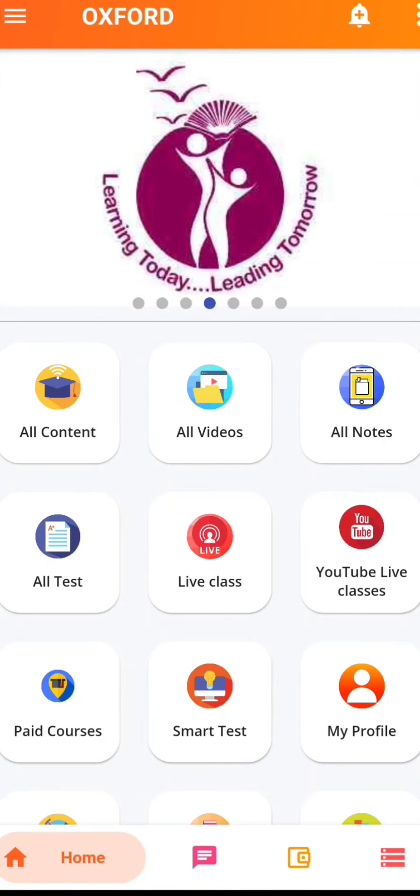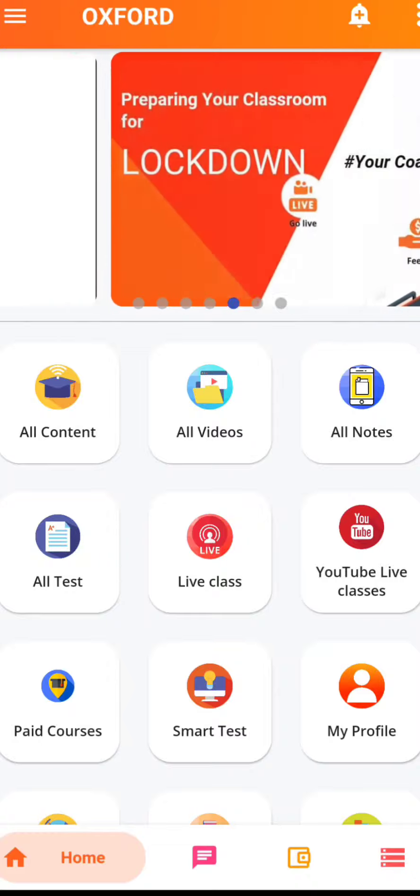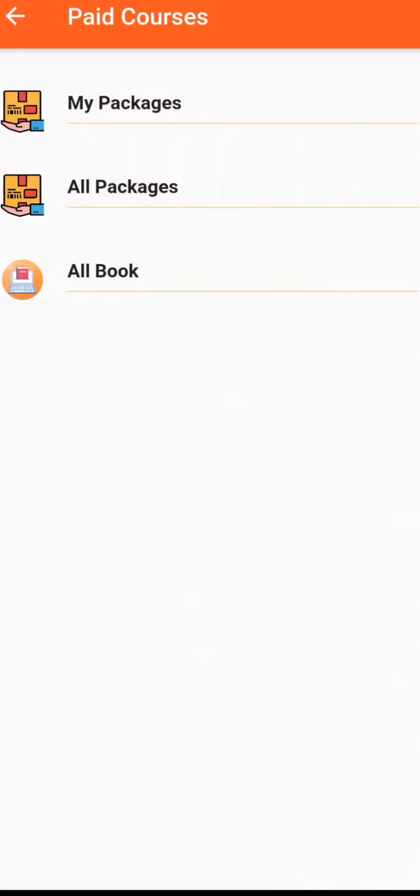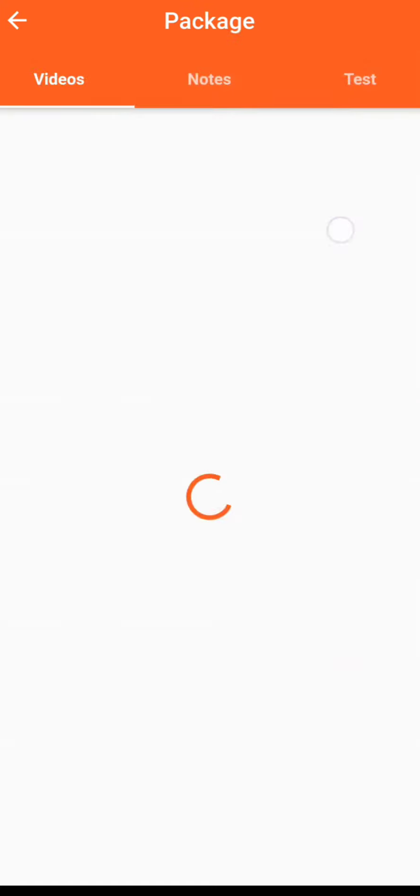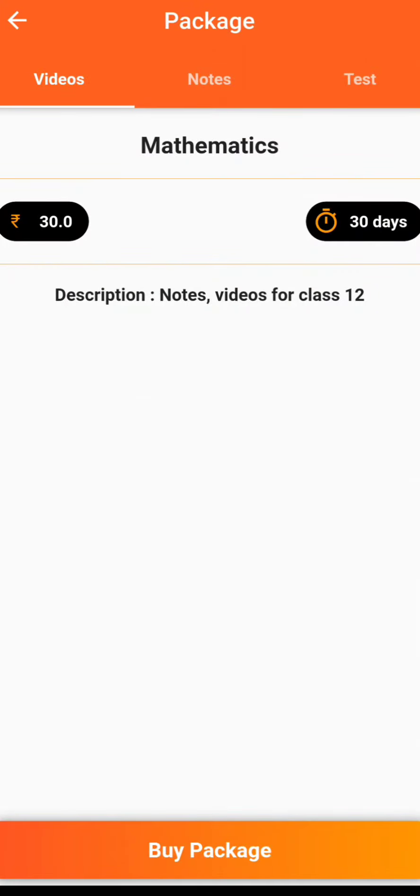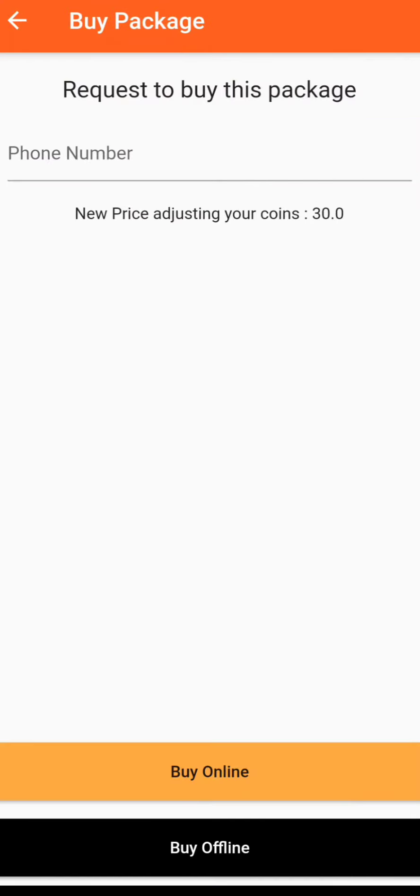This package can be viewed from the student app by clicking on Paid Courses and then clicking on All Packages. You can now see Mathematics included under All Packages. So click on that and you will be able to view all the details like how much it costs, how many days is it for, what is the description.